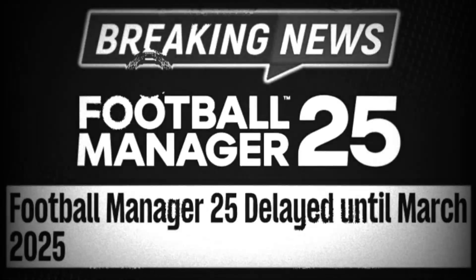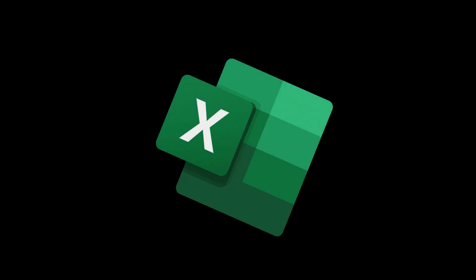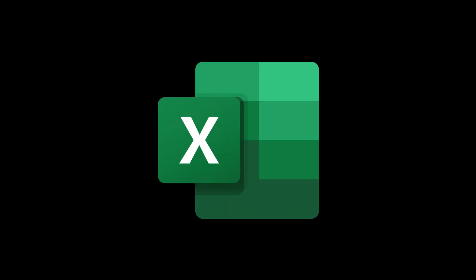Football Manager 2025 was delayed until March. I cannot wait that long, so I made my own football management game in Excel instead.